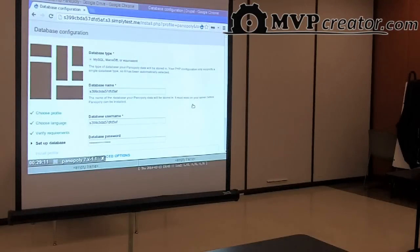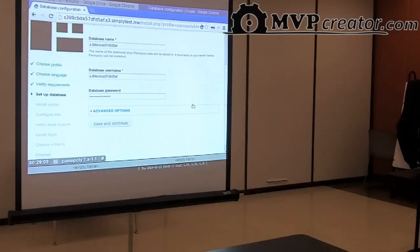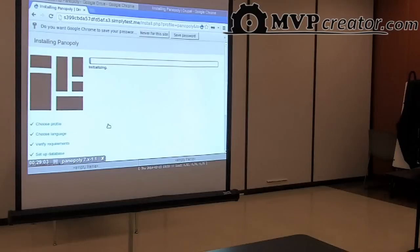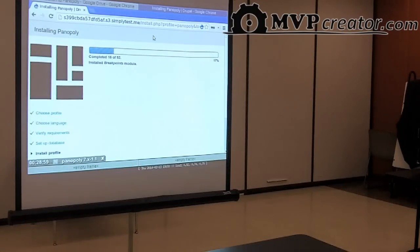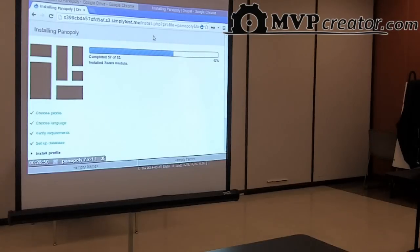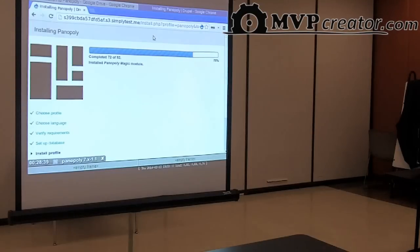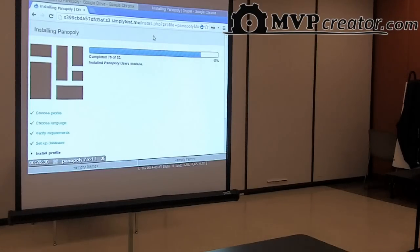This is the Panoply installer — it looks very similar to the normal Drupal installer. Simply Test Me fills out all the database stuff for us. It includes 92 modules by default, which is quite a few, but they're all really low-level stuff like improving the module page, adding search there, adding the Entity API, the token module. It really won't weigh you down that much. There are some child distributions built on Panoply that take it to an even greater extreme — Open Atrium has like 200 modules, and you need a slightly better server for Open Atrium.